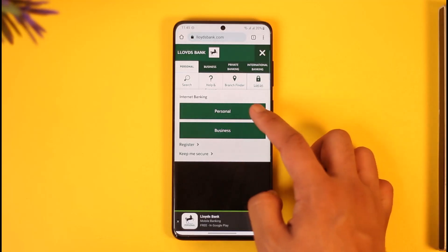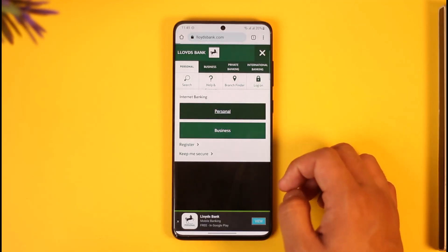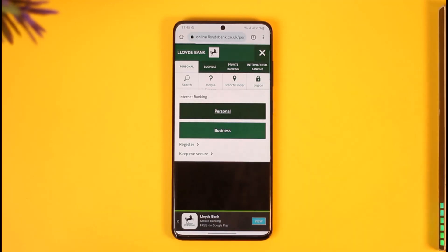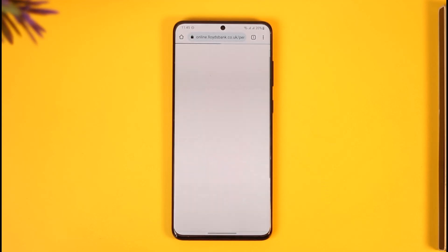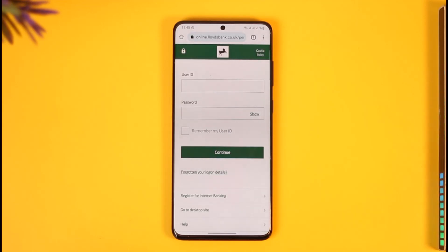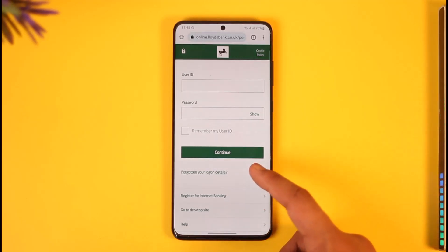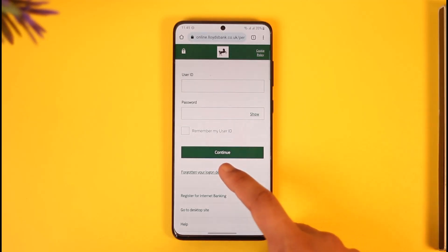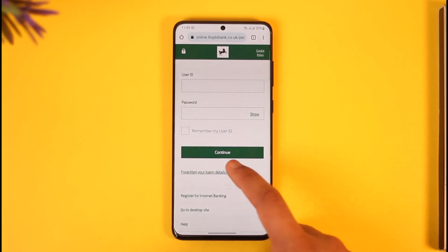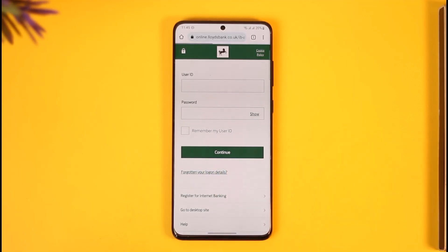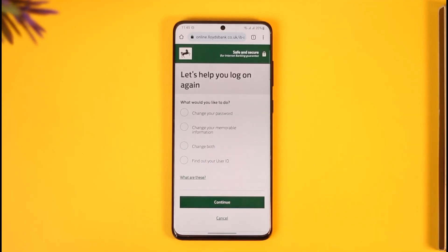Now here you can select your personal or business account depending upon what you want. I'm selecting personal. Now if you remembered your account details, you'd be able to log in without any issues, but since we've forgotten it, here you'll find the option known as 'Forgotten your login details', so make sure to tap on that option.